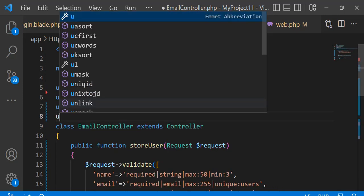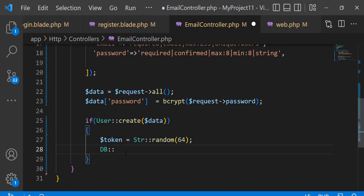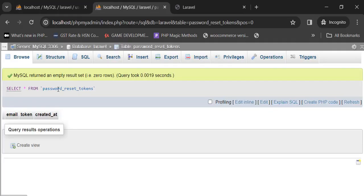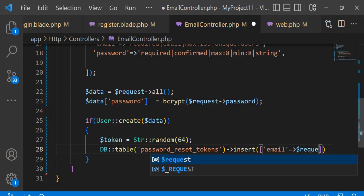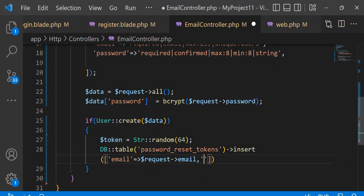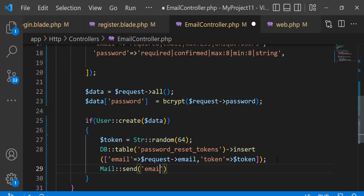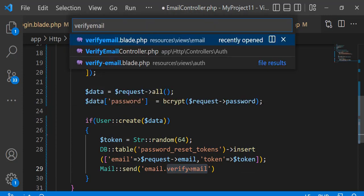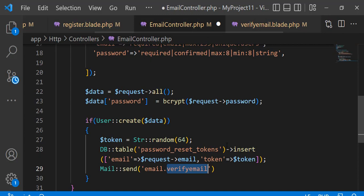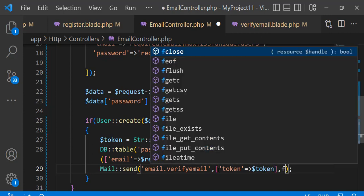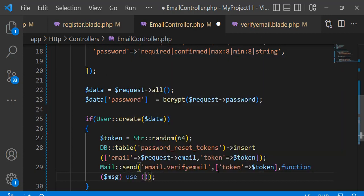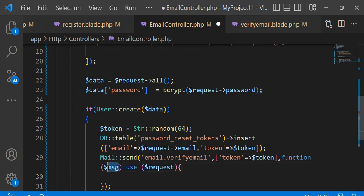First we need to import str and db. I am using the password reset tokens table to store the user token temporarily — you can use any other. Now send mail. I have already created a verify mail template. Define subject and email to, and redirect to the login page with a message.